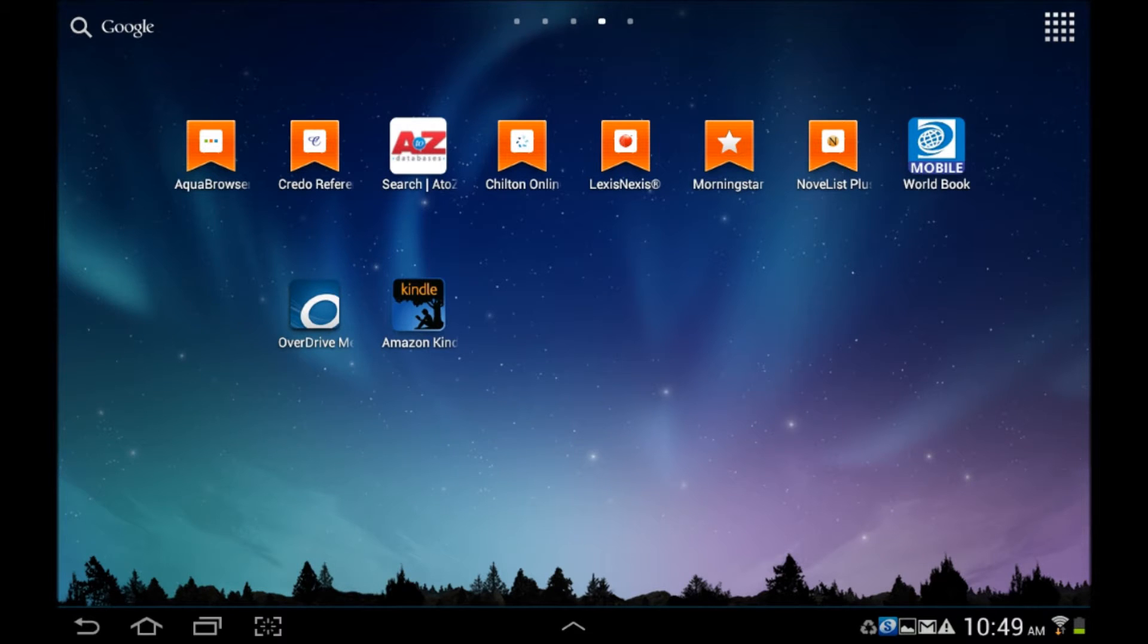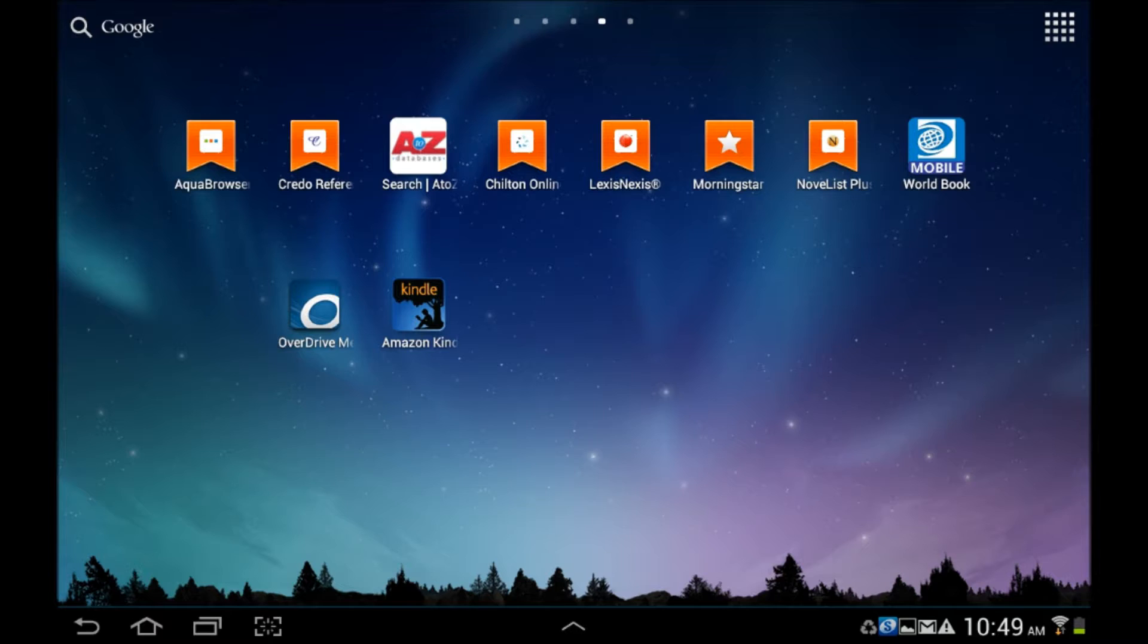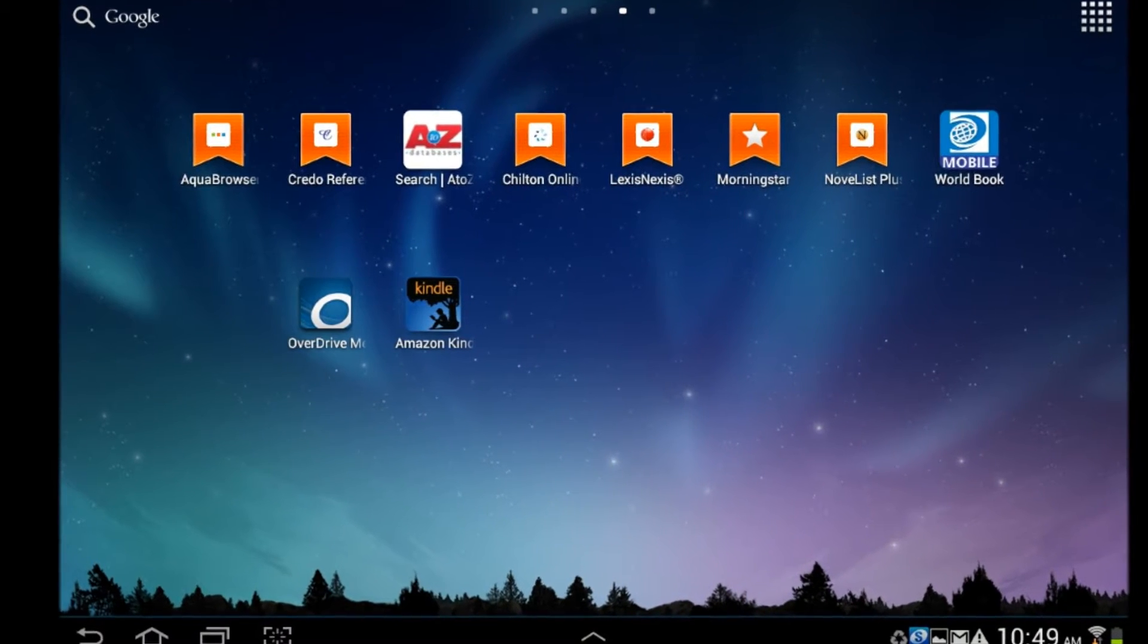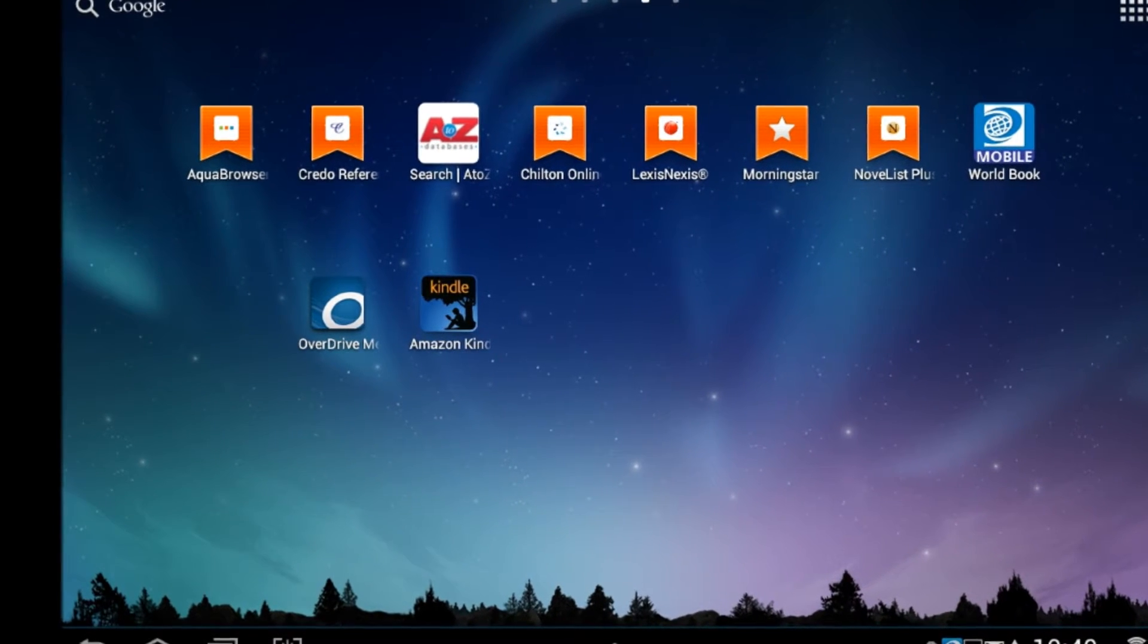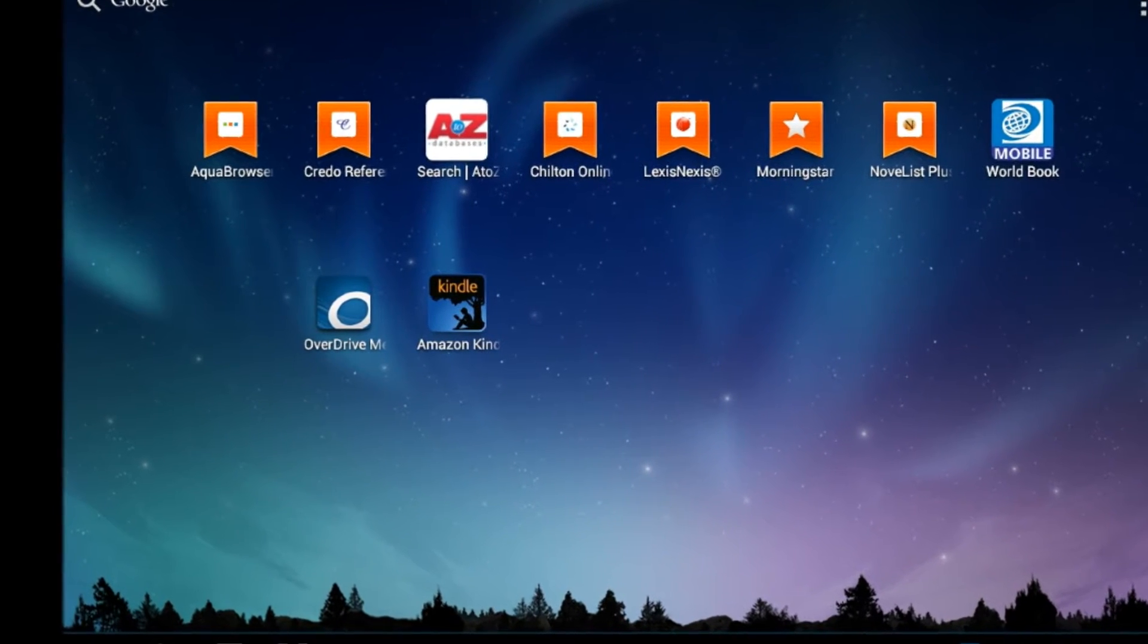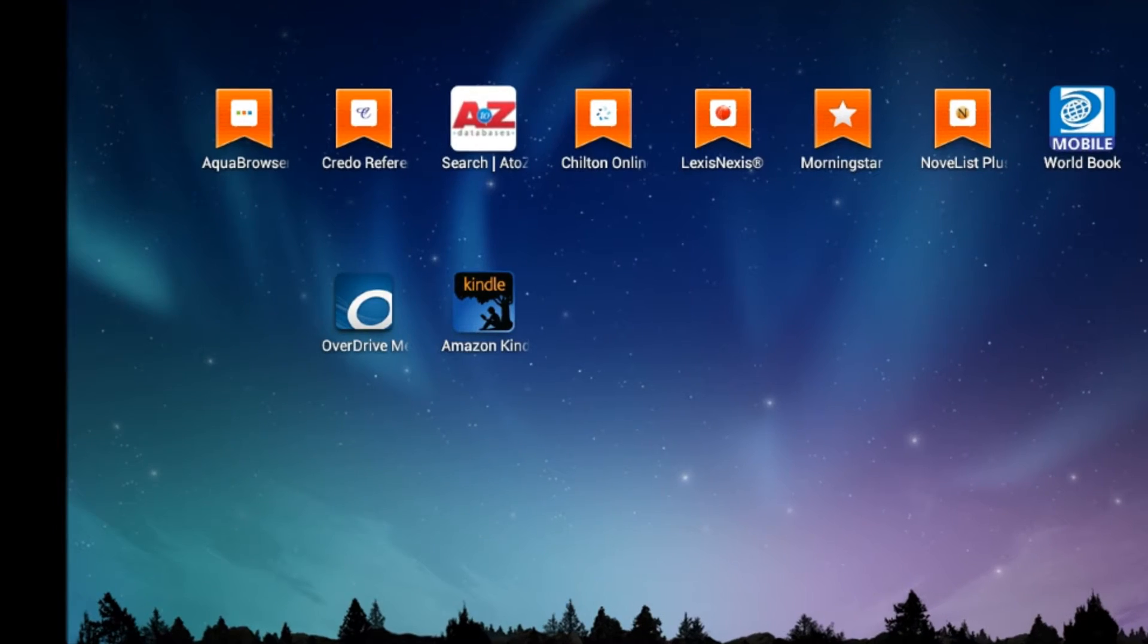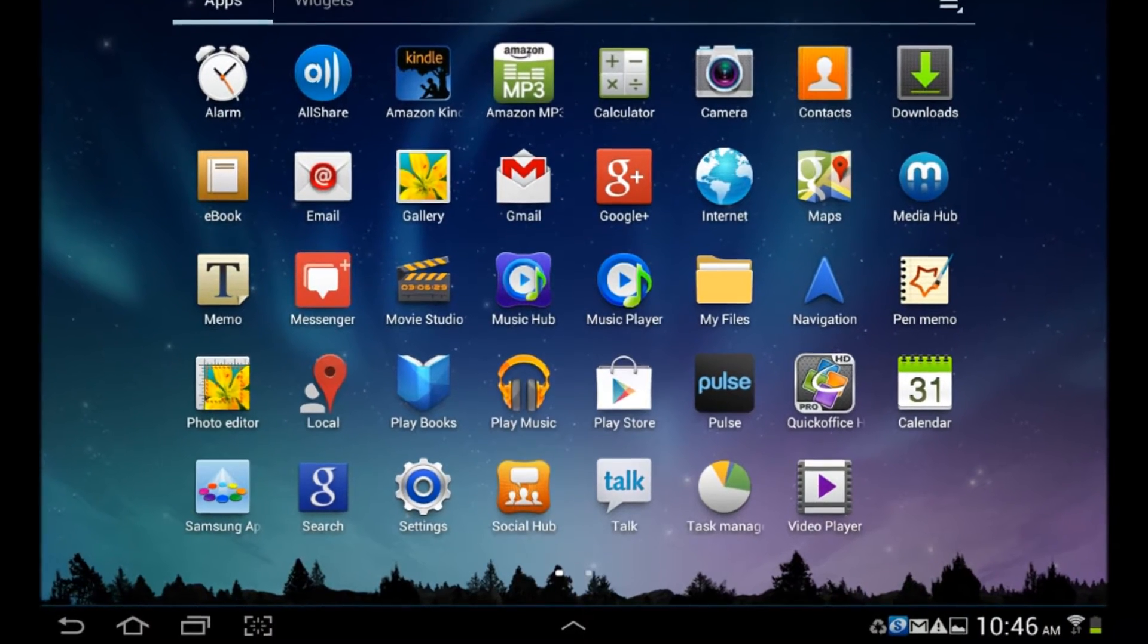Before we begin, you'll need your valid West Chicago Public Library card. Using a combination of two different apps will enable you to access all of the eBook formats and one of the two eAudiobook formats. We'll touch on file types later in the video.